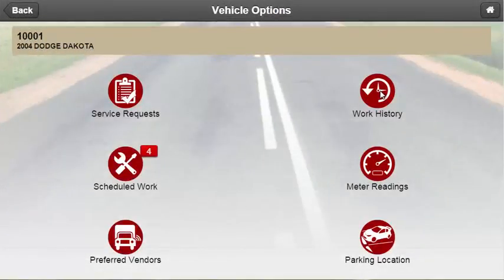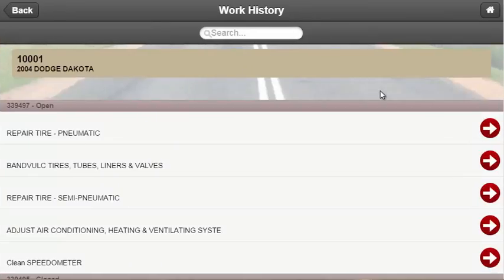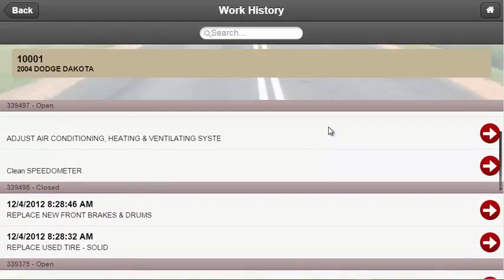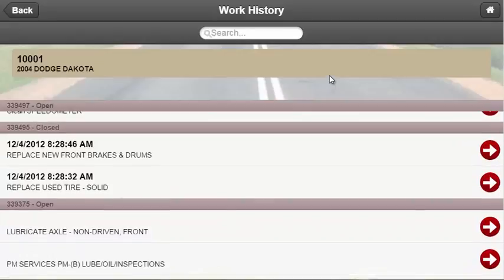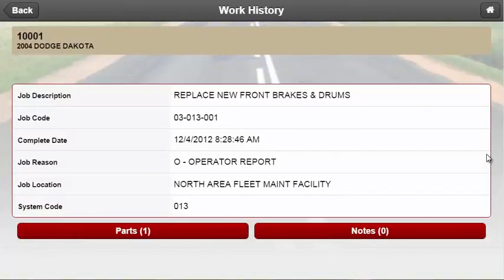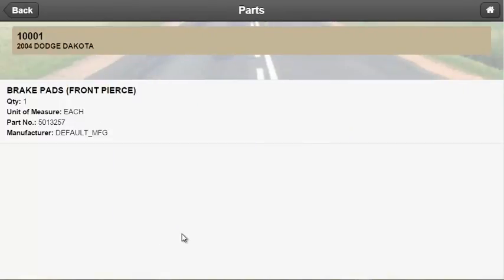The next option is work history, which provides a list of all past and future jobs for a specific unit. This screen is sorted by work order number and then by job open date. Users can search on this screen by filtering for work order number, work order status, job description, and system code. Selecting an arrow next to the job will take the user to a detail screen where they will be able to view more information as well as any parts that have been added to the job or any notes that have been included.